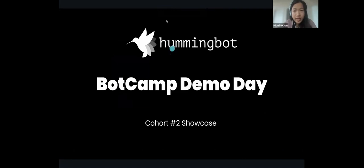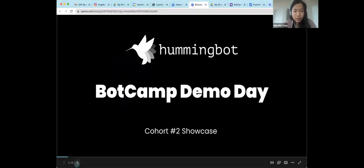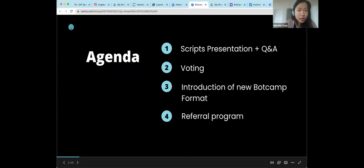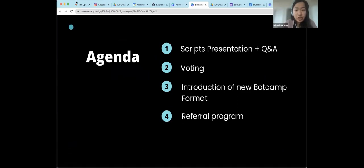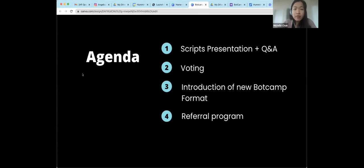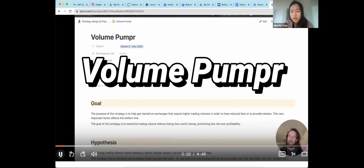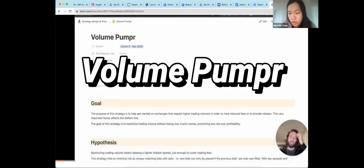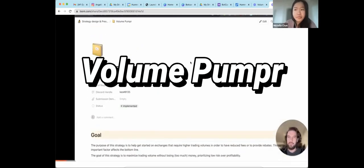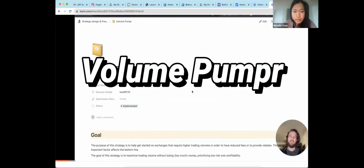So, basically, it's BotCamp demo day, cohort number two, scripts showcase. We will first start a scripts presentation and Q&A and then I'll also send you a form to do the voting. This is Barnabas and I'm going to show you my final submission script and the name of the script is Volume Pumper.